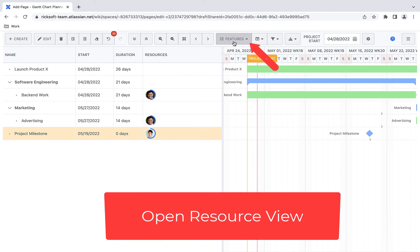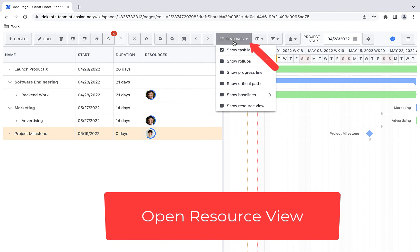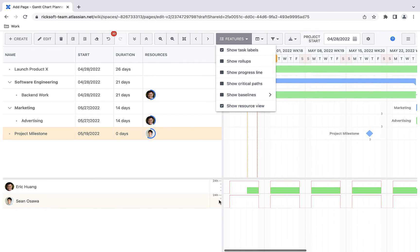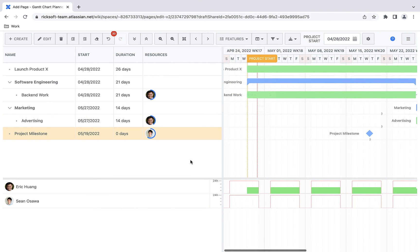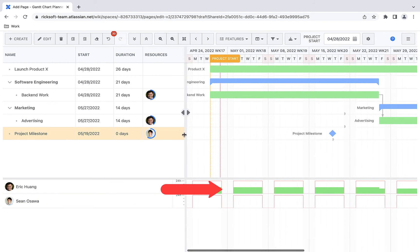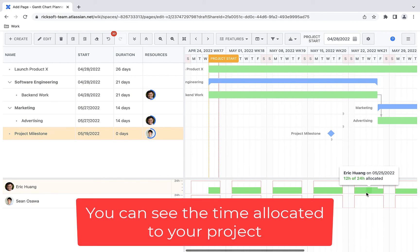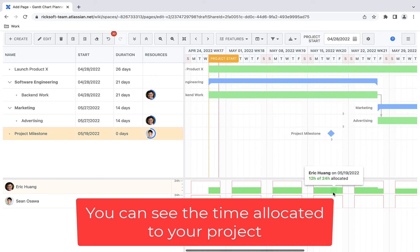Now, you can open the resource view and see how much time is allocated to the project with each user. You can see how much time is allocated to your project, and if it goes over, it will turn red.